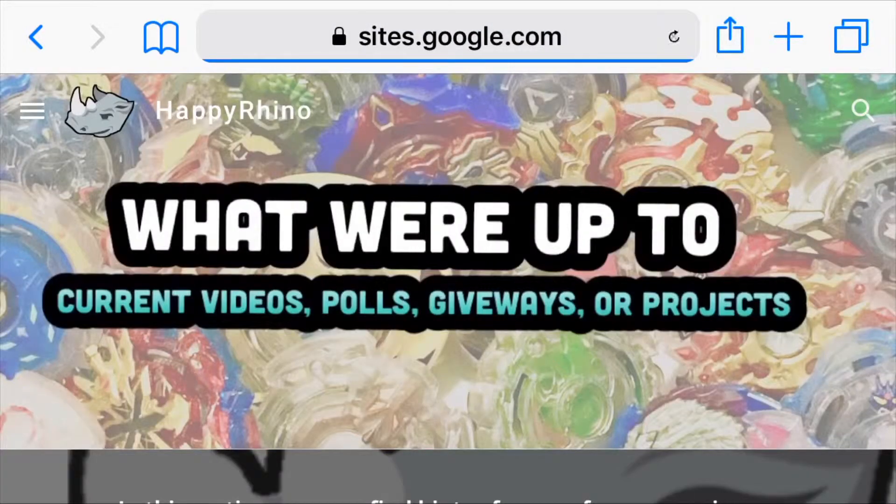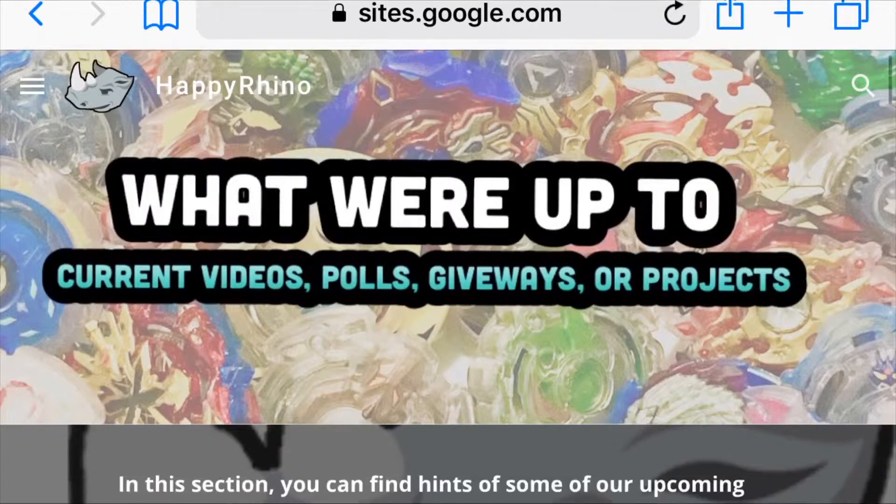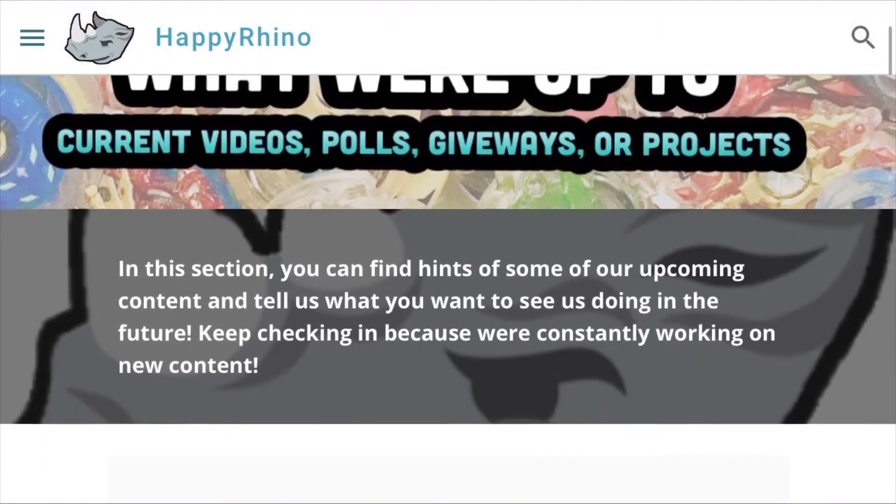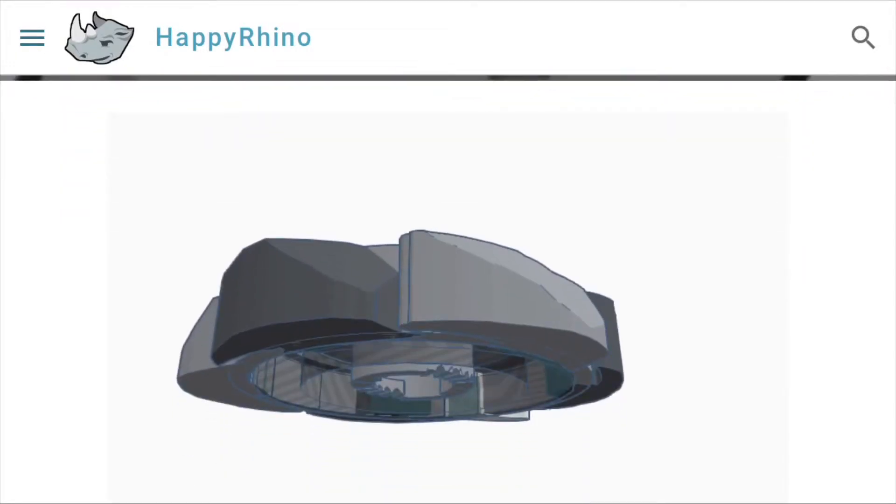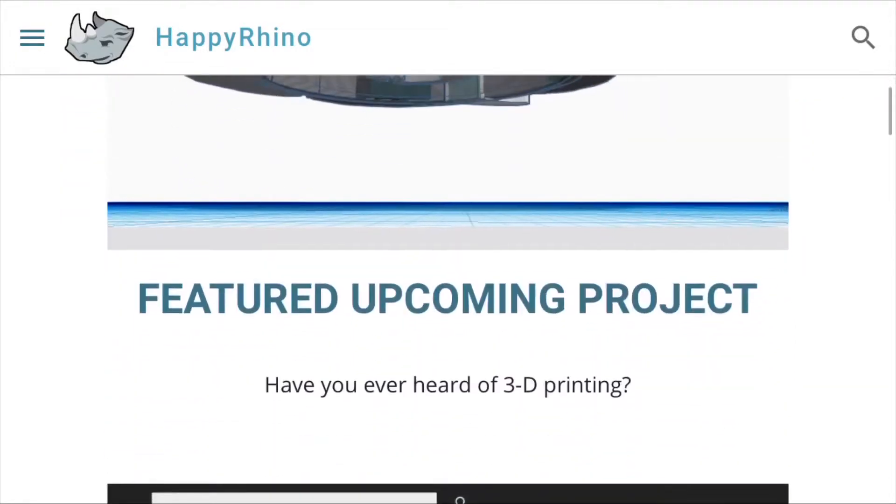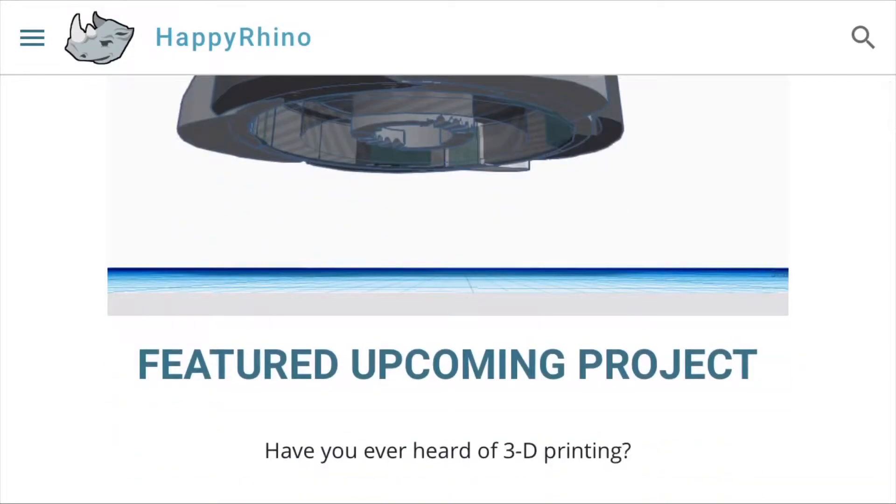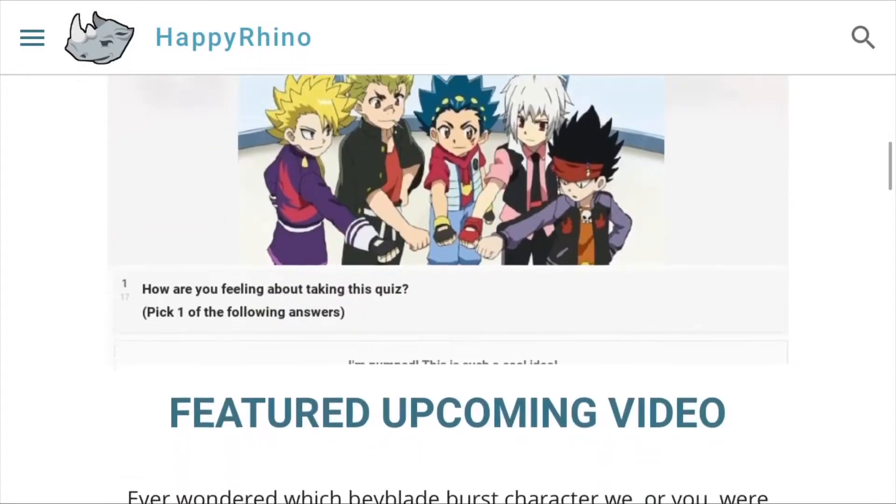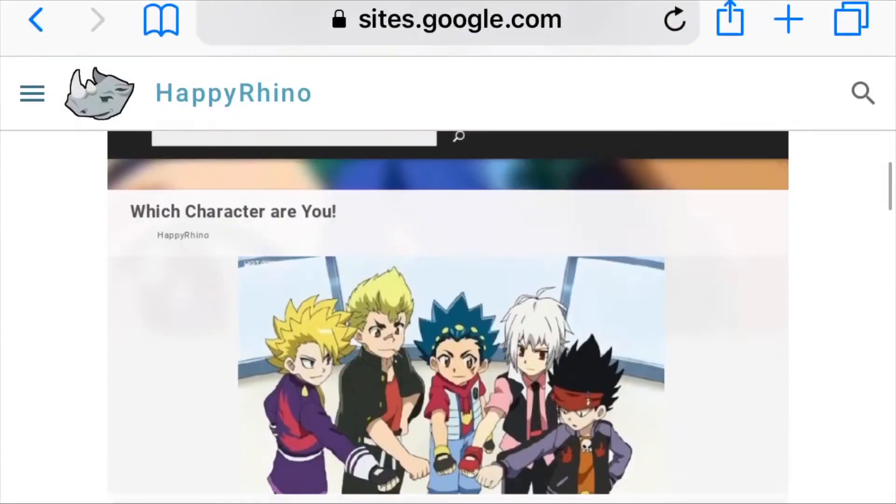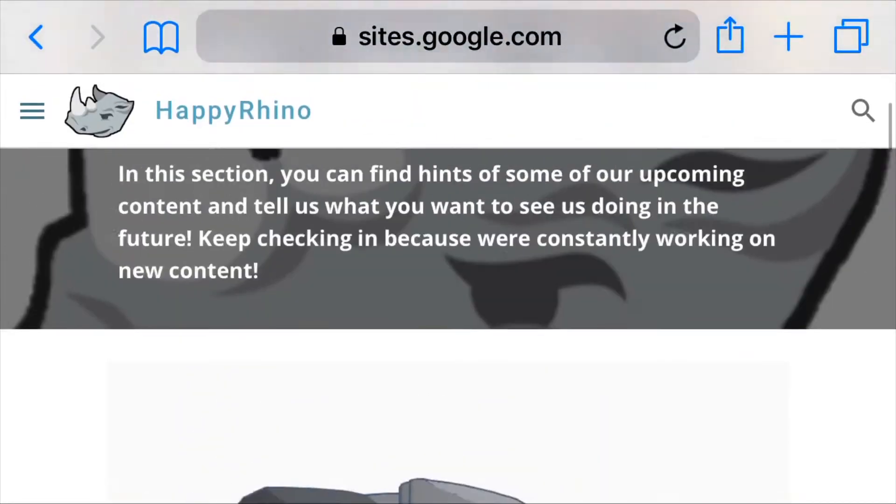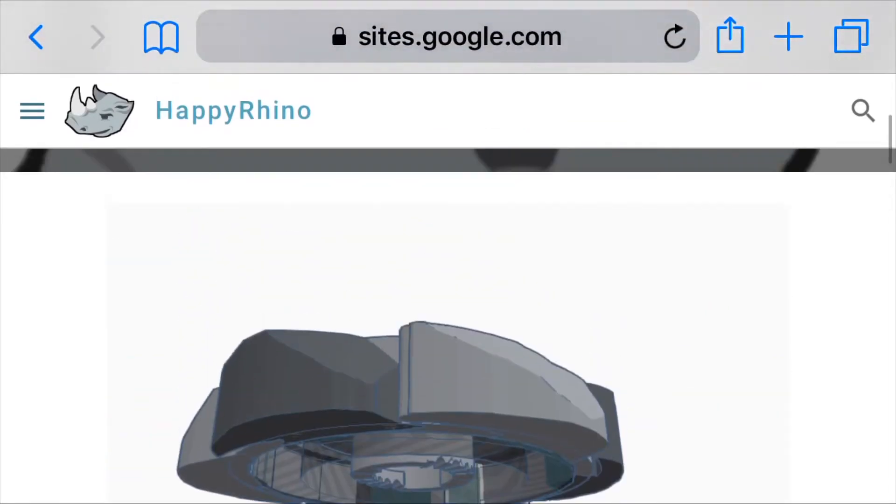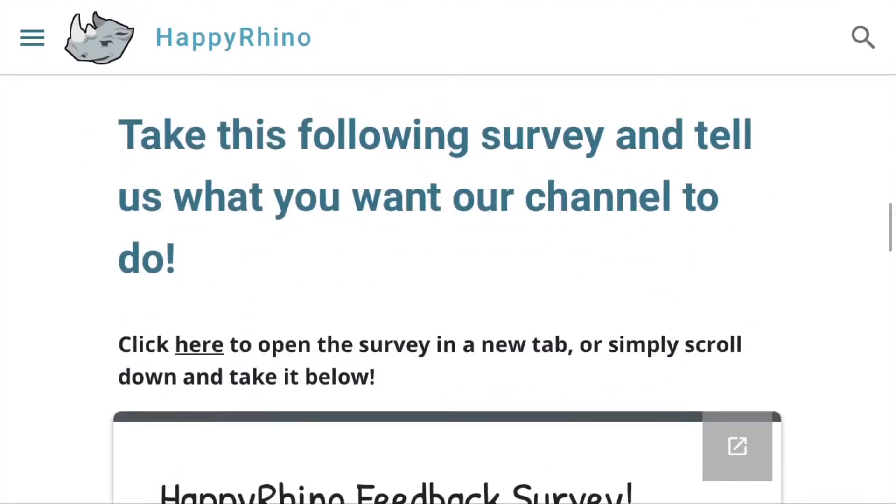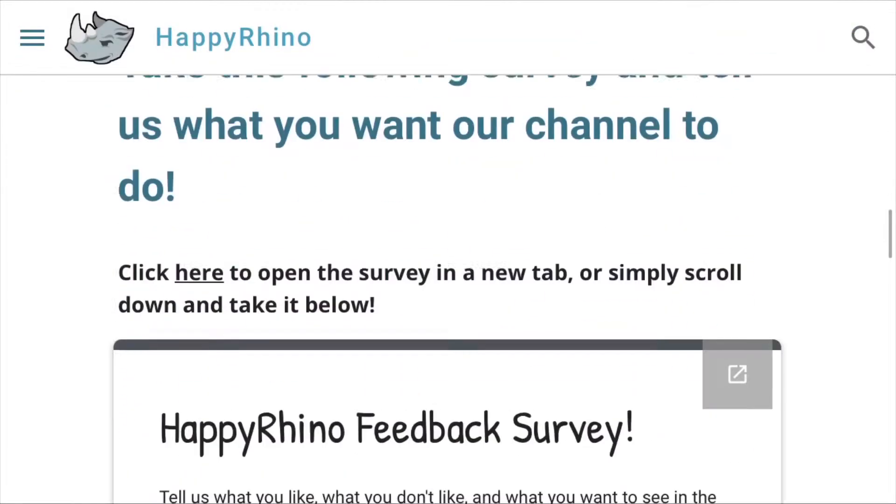Anyways, we also have upcoming. So this is a cool one that I added last minute because I thought it would be awesome. So this is current videos, polls, giveaways, and projects. And you can find hints of our upcoming projects. So just a hint. Have you ever heard of 3D printing? There's a hint of one of our upcoming projects. And also, ever wonder which Beyblade character you were most like? So that is also something I'm working on. This can be upcoming videos, projects, anything. Sometimes it might be one, two, it just depends. So that is something to look forward to.